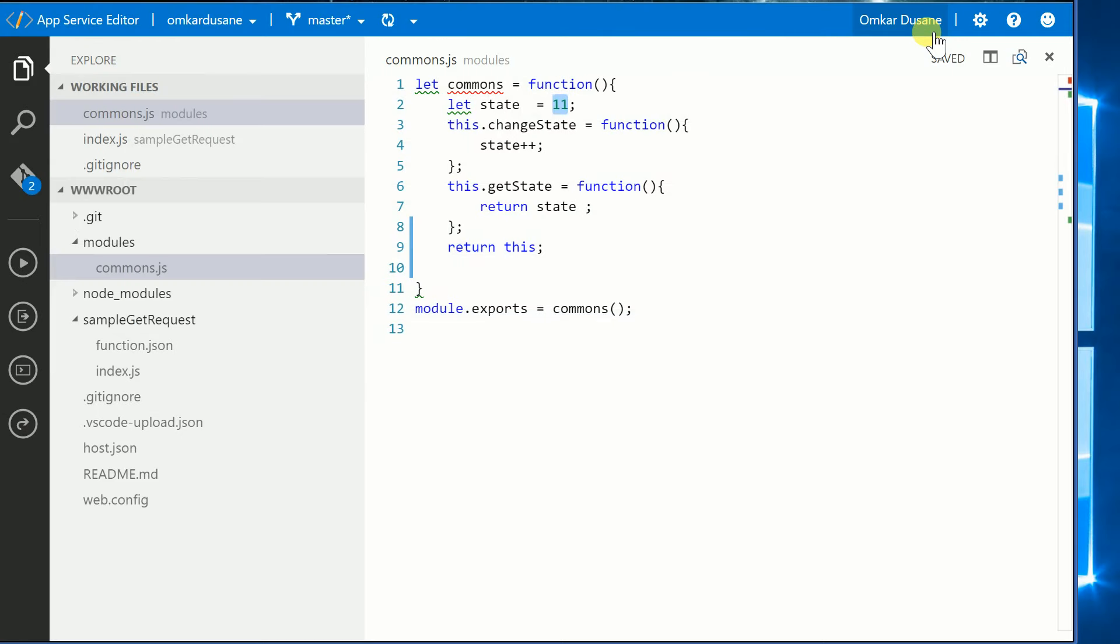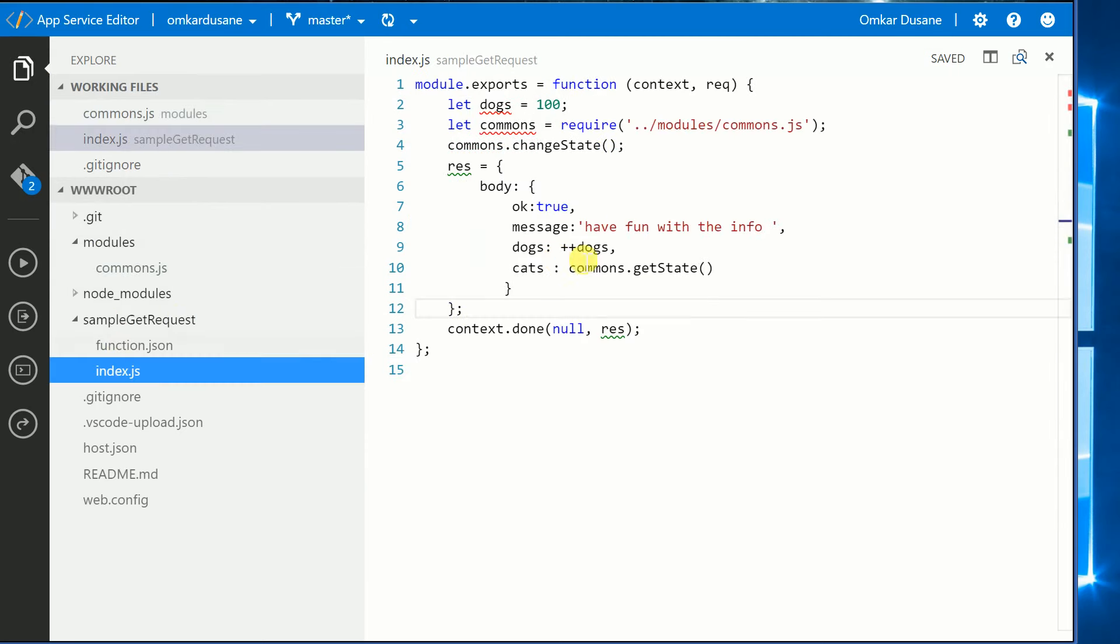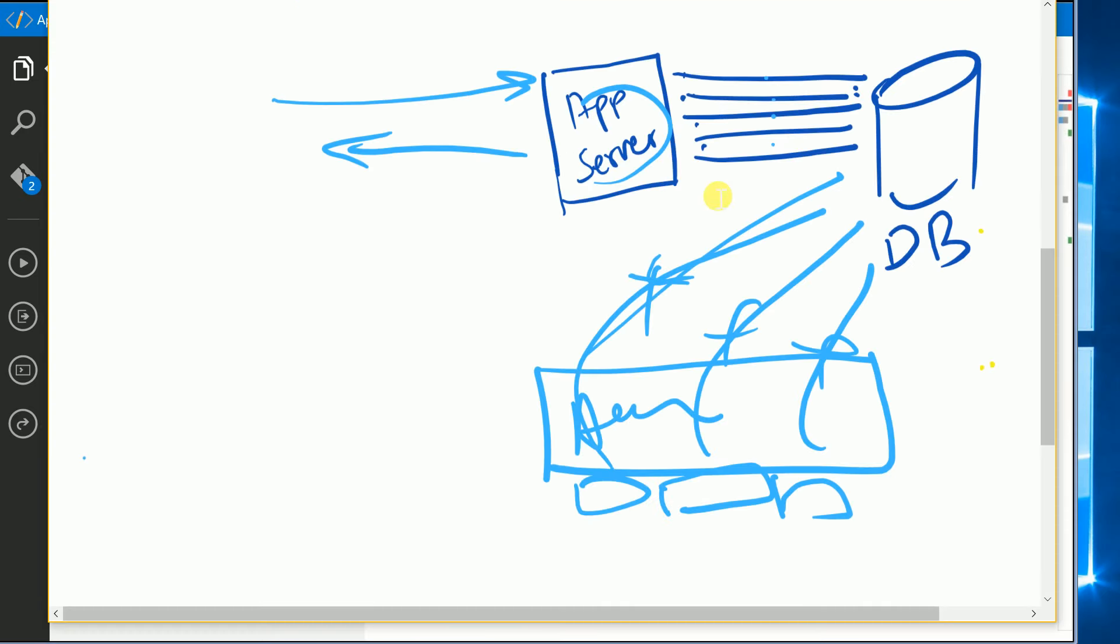So what is happening here - the state object is getting persisted. That is what the point of this video was. Whenever you are creating a module outside your function object and you are requiring that inside your function code, what Azure Functions is gonna do is persist that object state into the process so it can be used at a later point of time. Totally similar to the app server maintaining a pool of database connections and distributing the load of the queries to one of those pool of database connections.